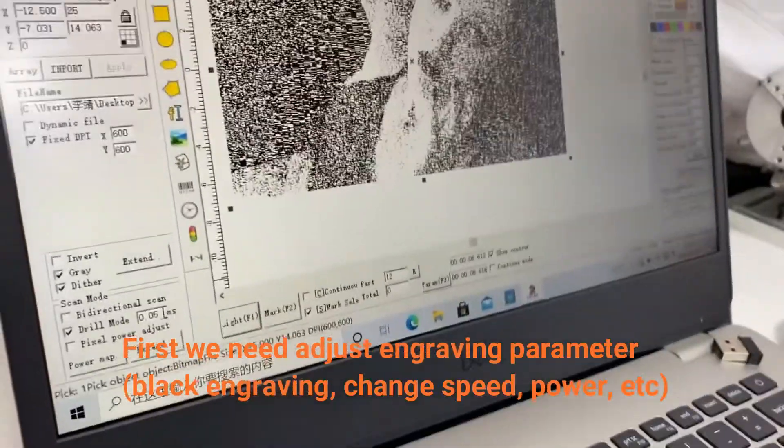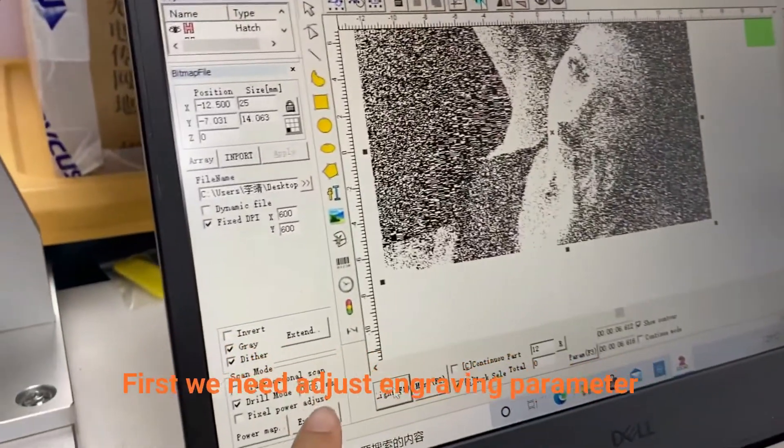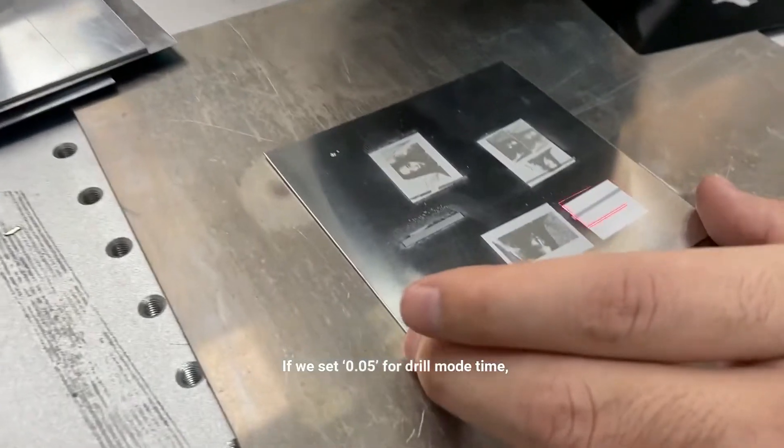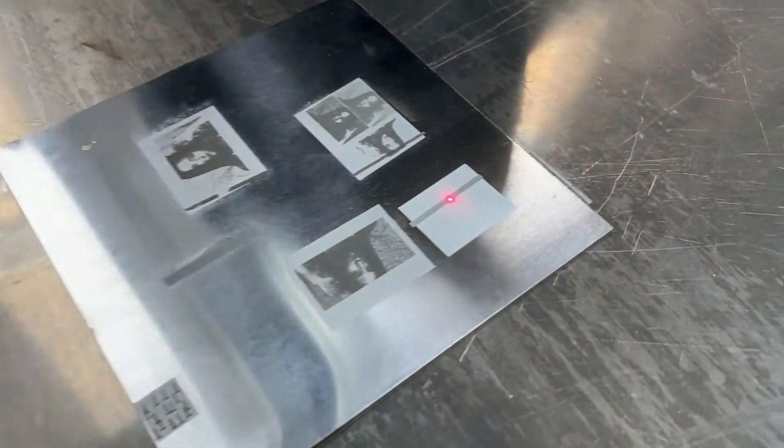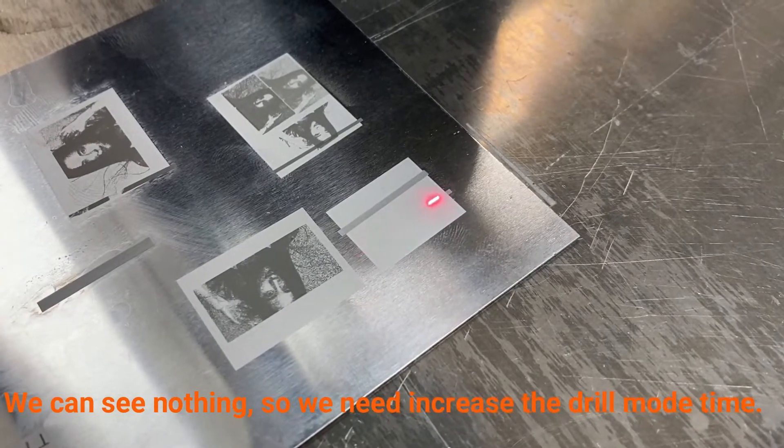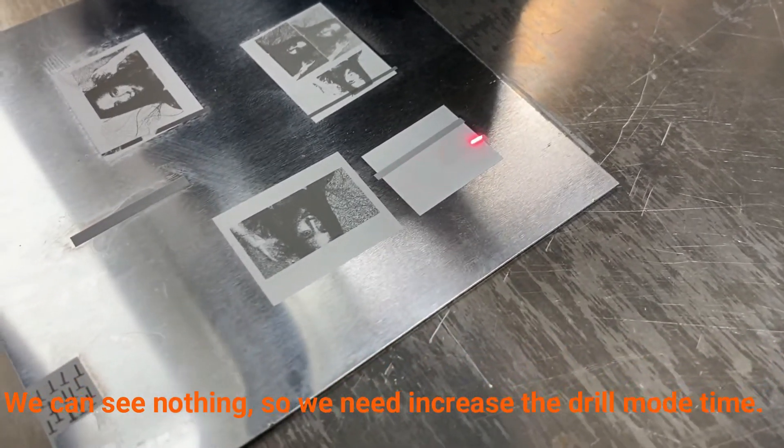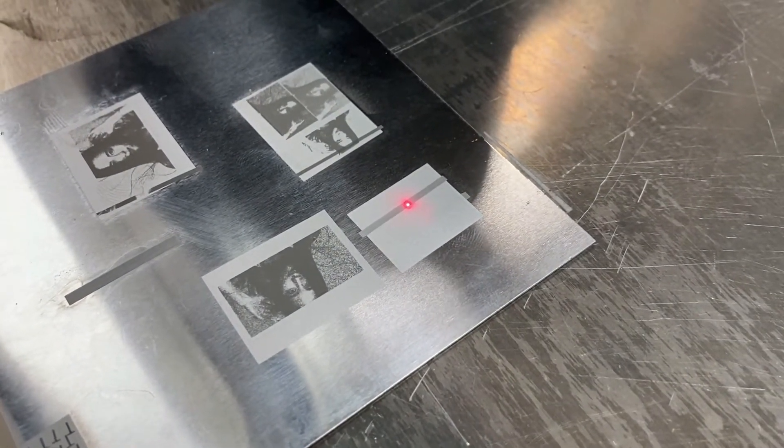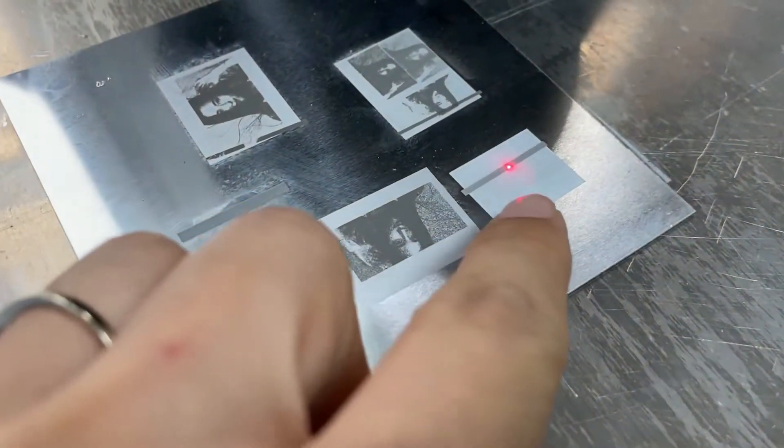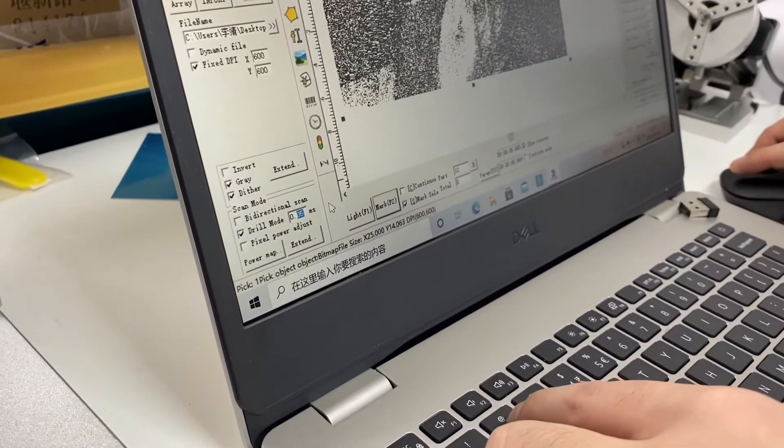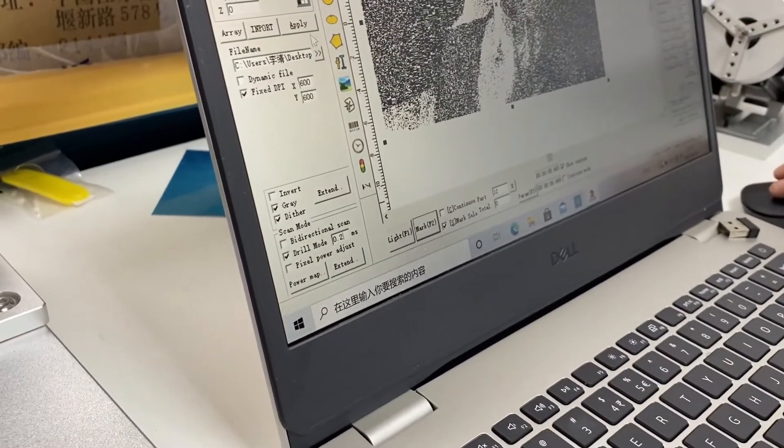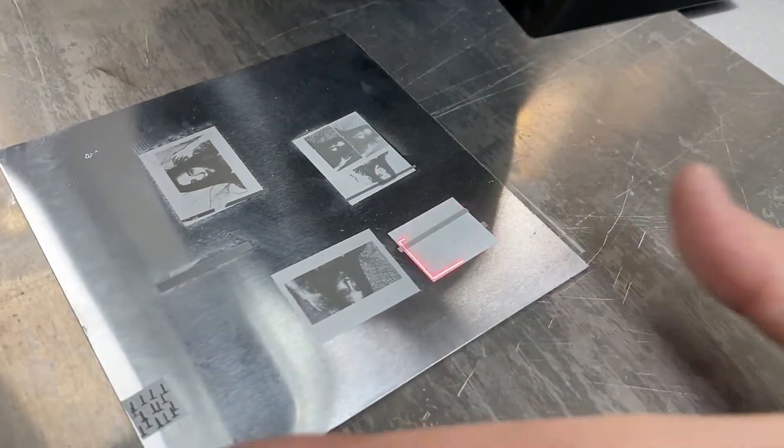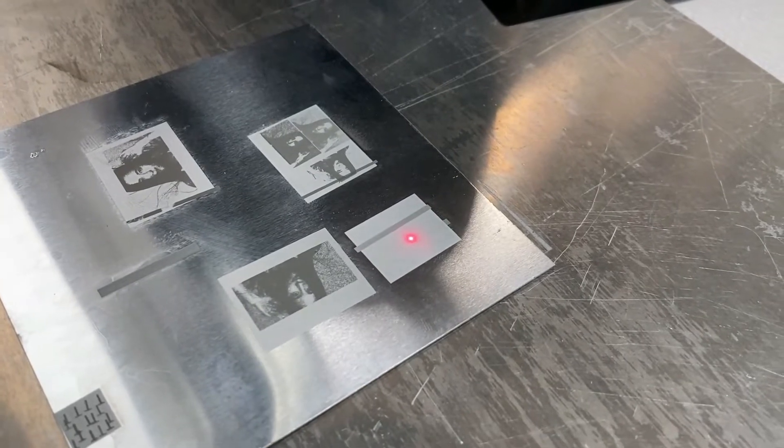We need to set the engraving parameters to get the good results. So first we will show you when we set 0.05, you can see nothing happened, so we need to increase this time. That means drill mode need increase 0.2, this is the unit of the time for each dot.